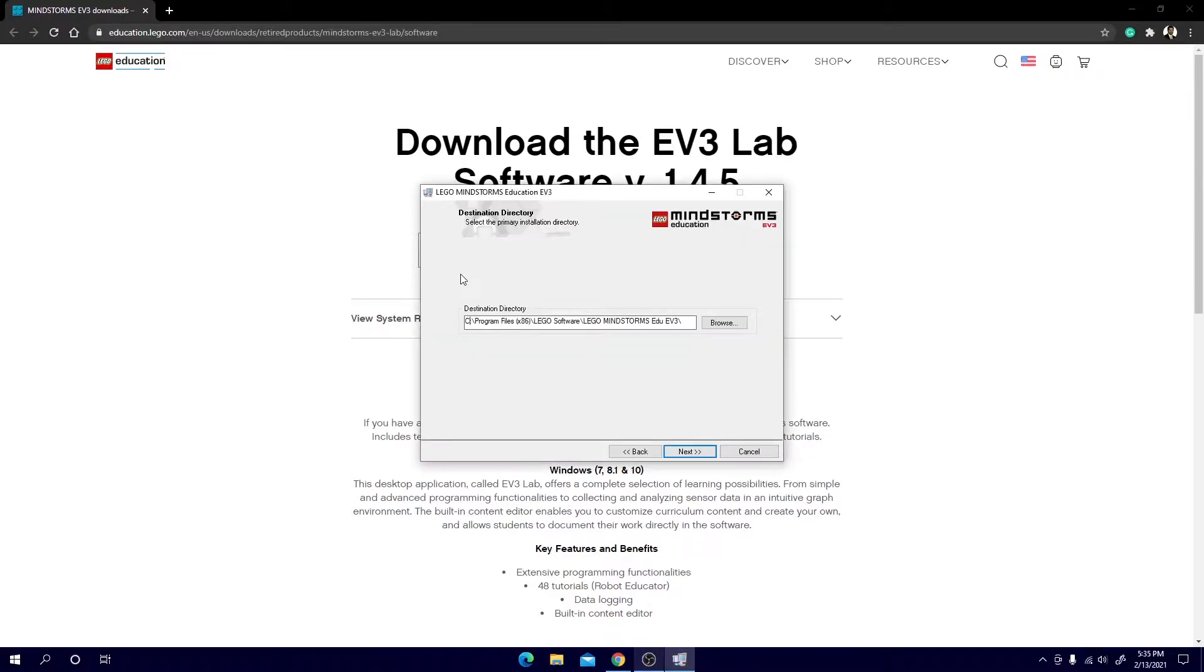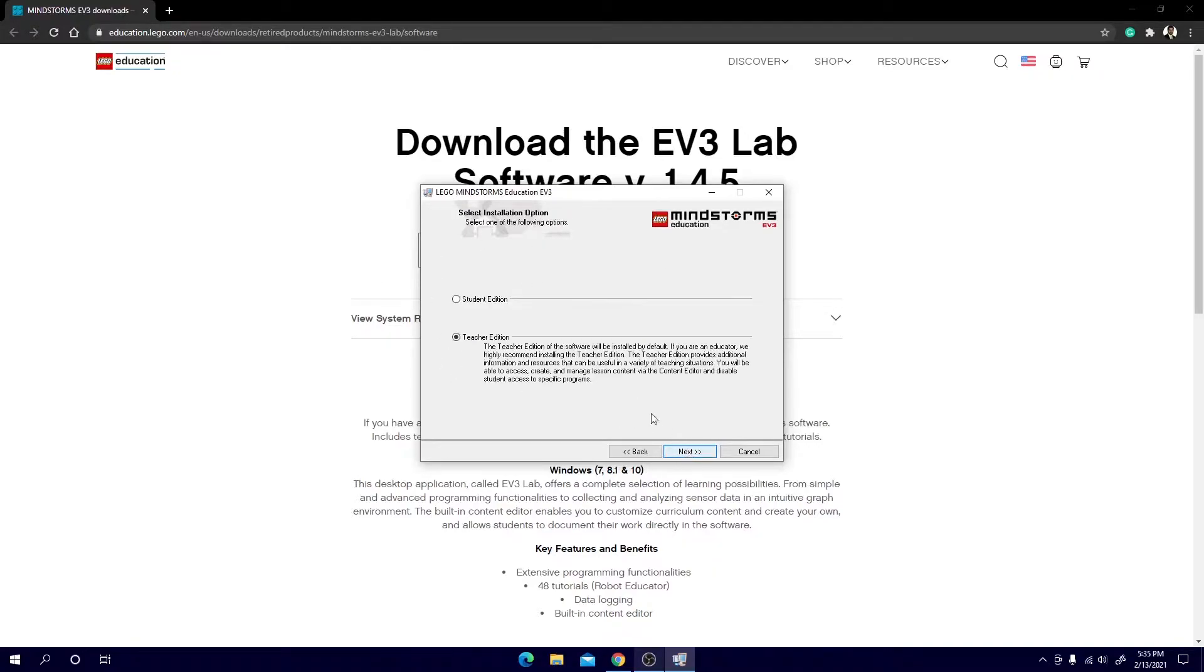Now you can change where you want it to download. The original is in my C drive but because I don't have too much space there I'm going to change that to my D drive. That way I'm ensuring that there's enough space to fit the entire software.